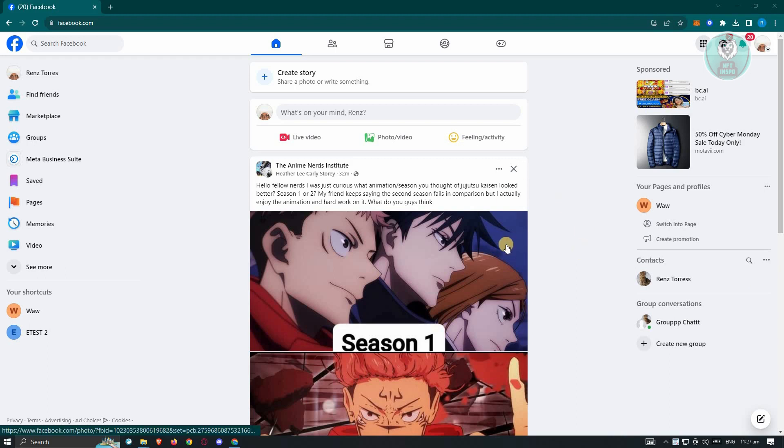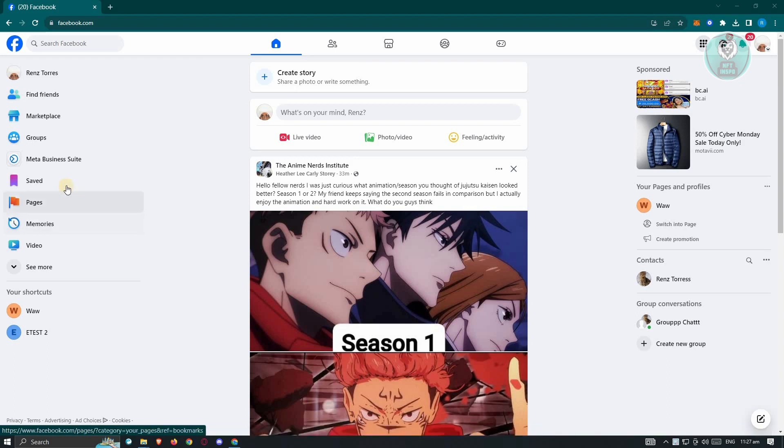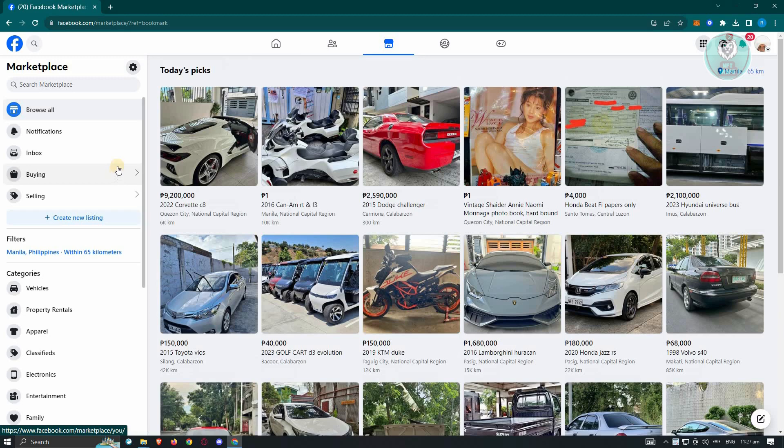So first thing that we need to do here is we need to go to Facebook.com and we want to go to Facebook Marketplace. So at the left side here, click on Marketplace.